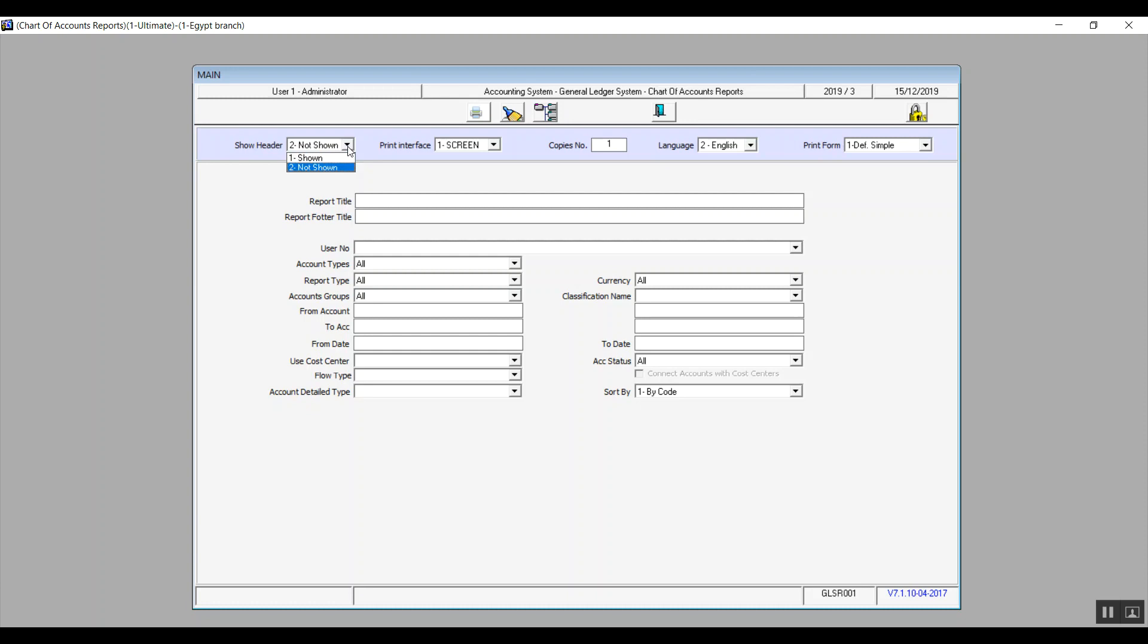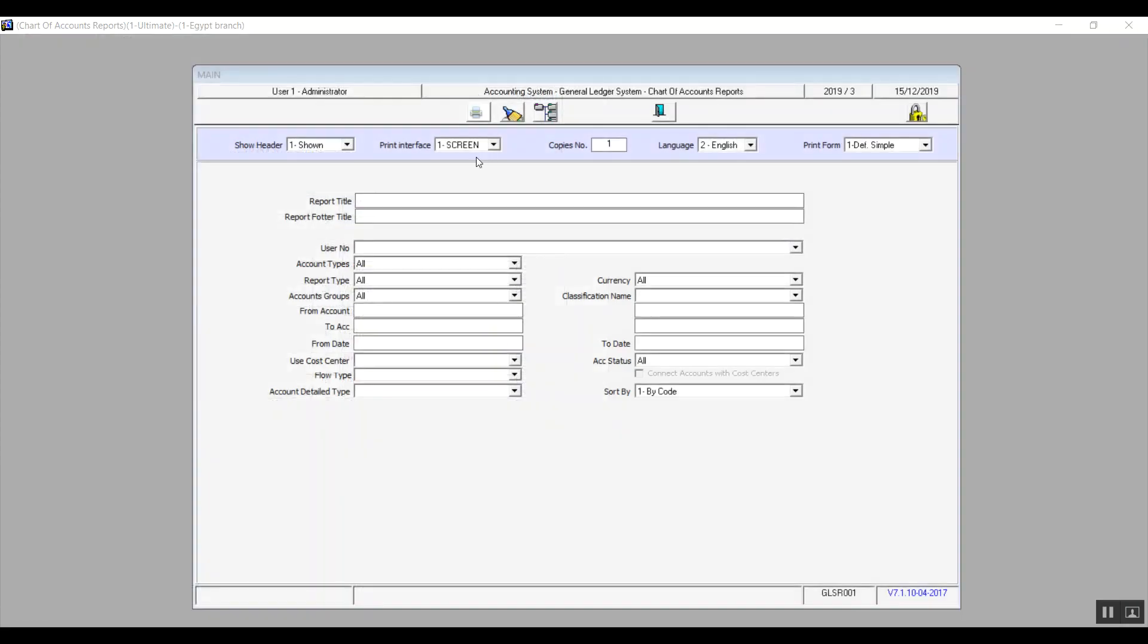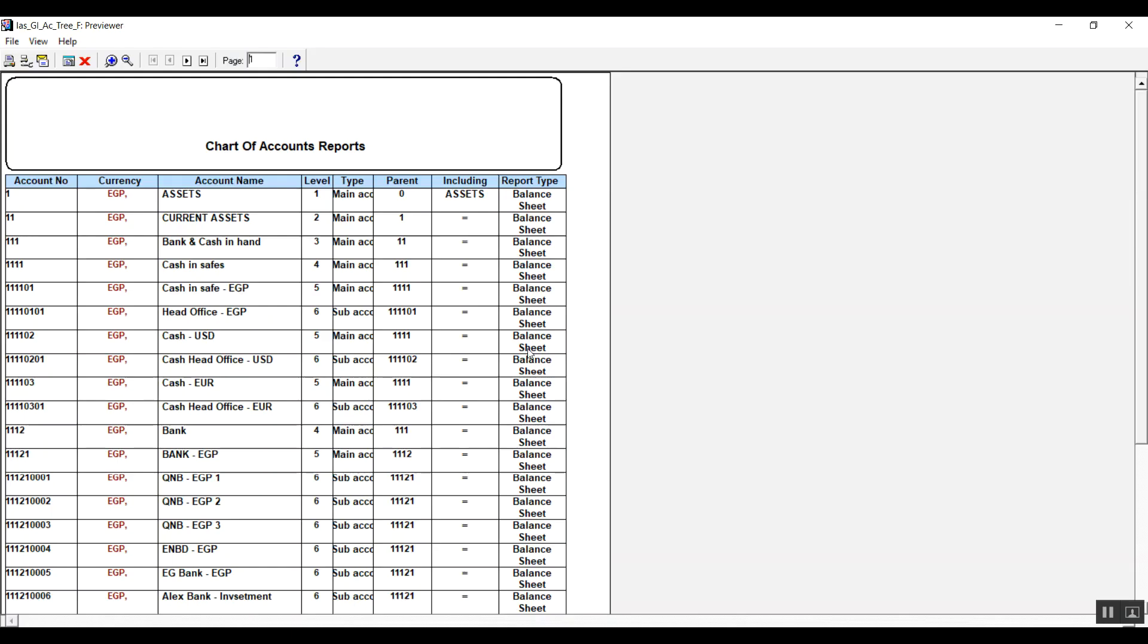To demonstrate that, we'll show you guys an example. So now we will select shown and then we will view the report. All right, so you will see on the top that it says Ultimate Solutions Egypt, Egypt Branch, PO Box number, and so on. But if we choose not shown and bring up the report one more time with that setting, you'll just see the title of the report without any details. That was the first option.